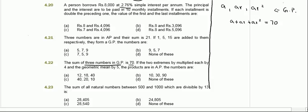After this, it says that if the two extremes — meaning the first term a and the last term ar squared — are multiplied each by 4, and the geometric mean by 5.